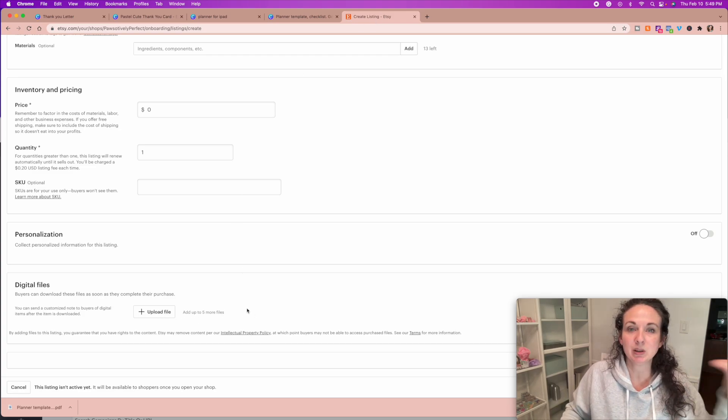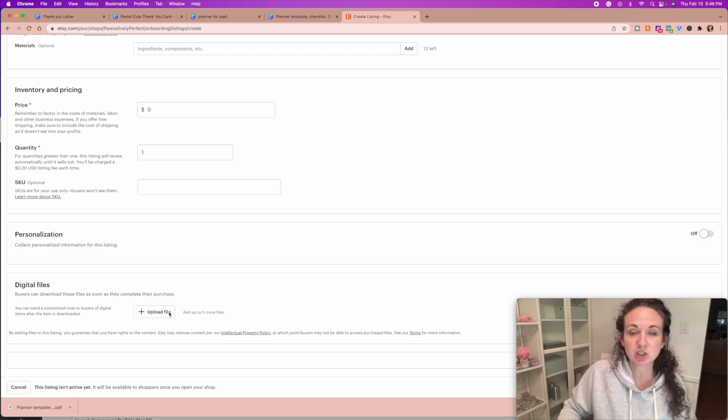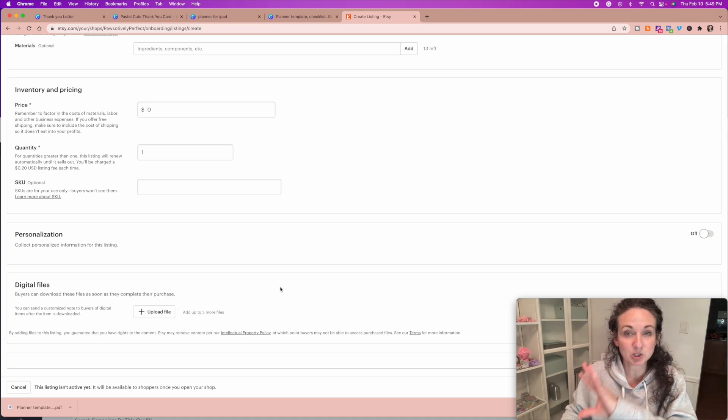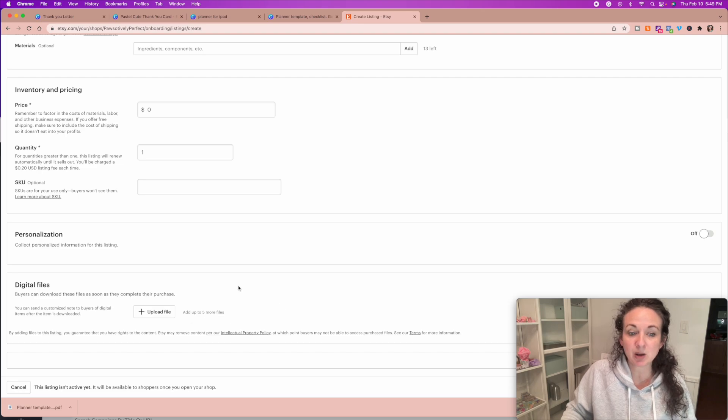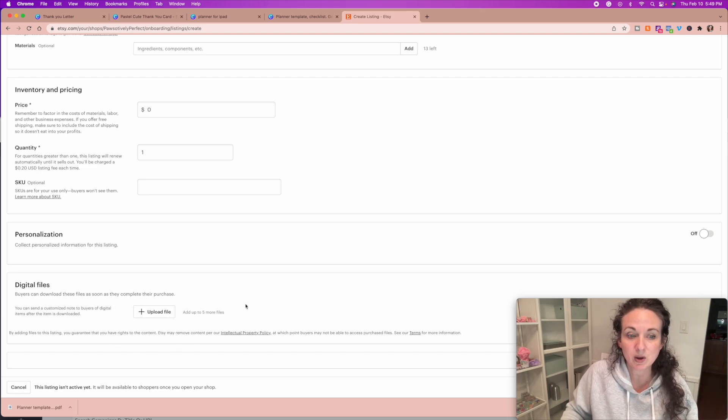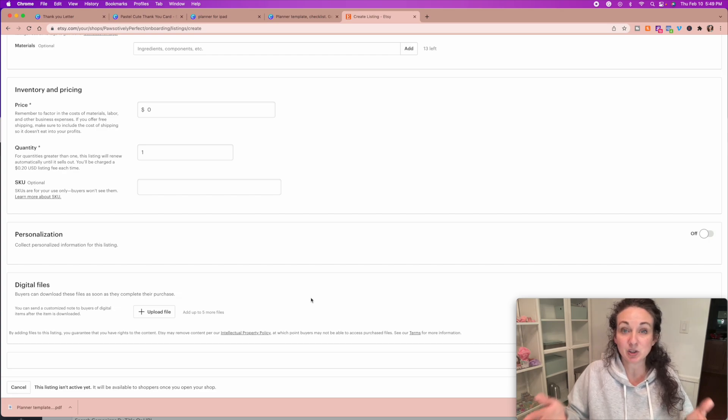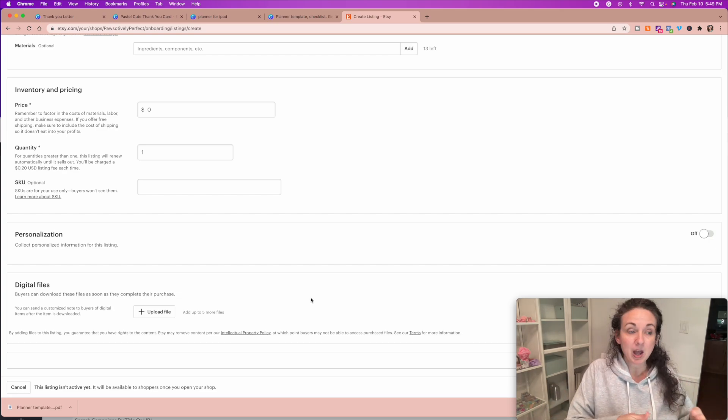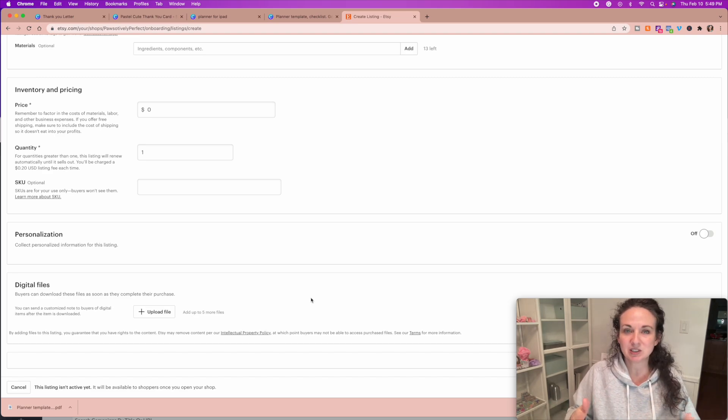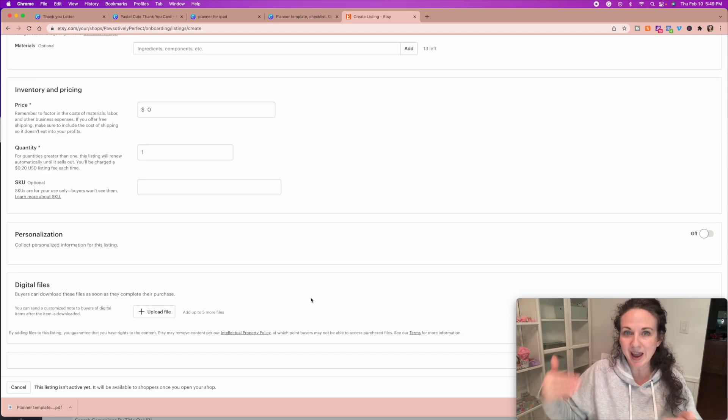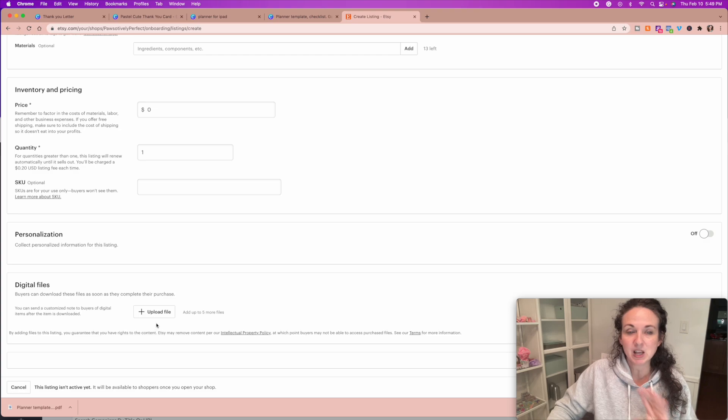Each person that makes their purchase, as soon as they make their purchase, is going to be able to go into their purchase history and select the file to download. And you can upload up to five files on a single listing. So for instance, a lot of times on the digital planners, they'll have one that starts on Monday, one that starts on Sunday, so they'll add all those different options in there.